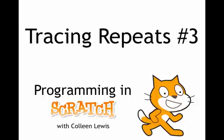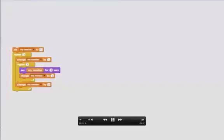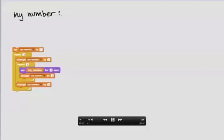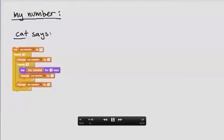Here we'll look at one of our trickiest examples yet, looking at tracing repeats and figuring out exactly what values the variable has and exactly what the cat will say. I'll keep track of the values of my number. I'll put a list at the top and put it horizontally this time to save space. I'll also keep track of the values that the cat's going to say under cat says.